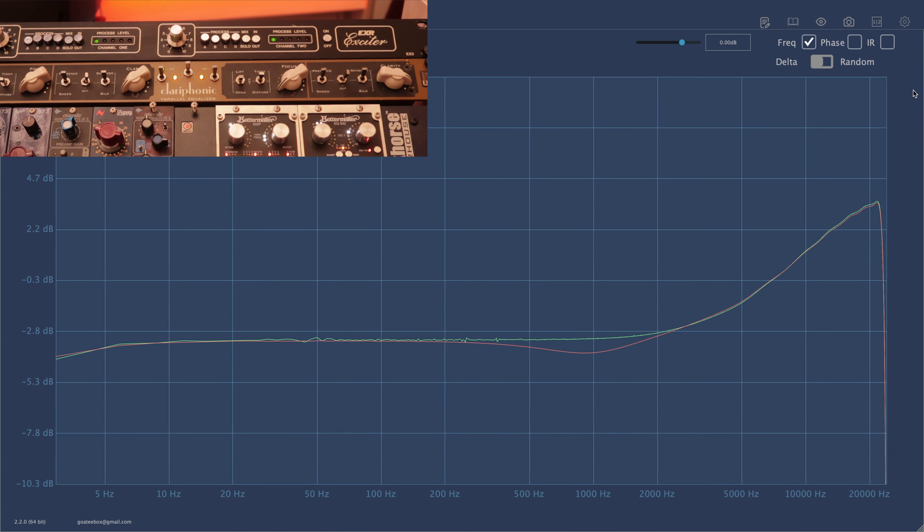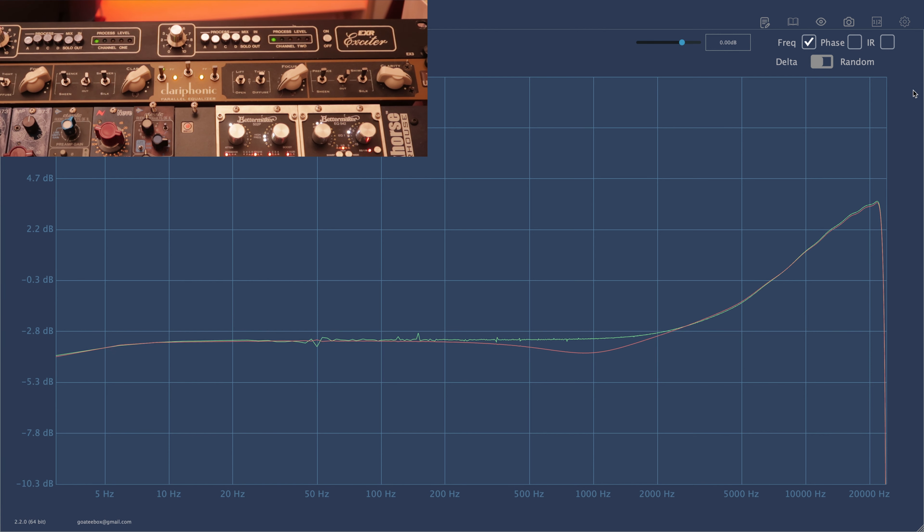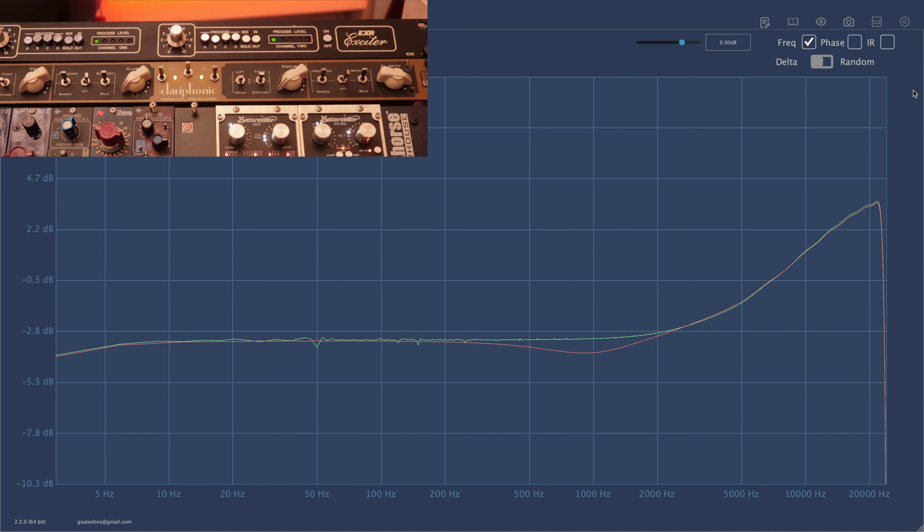Welcome to the new series of videos where I test and review vintage gear. This time we have EXR Exciter EX3 on the bench. Despite the name Exciter, this is actually an equalizer.